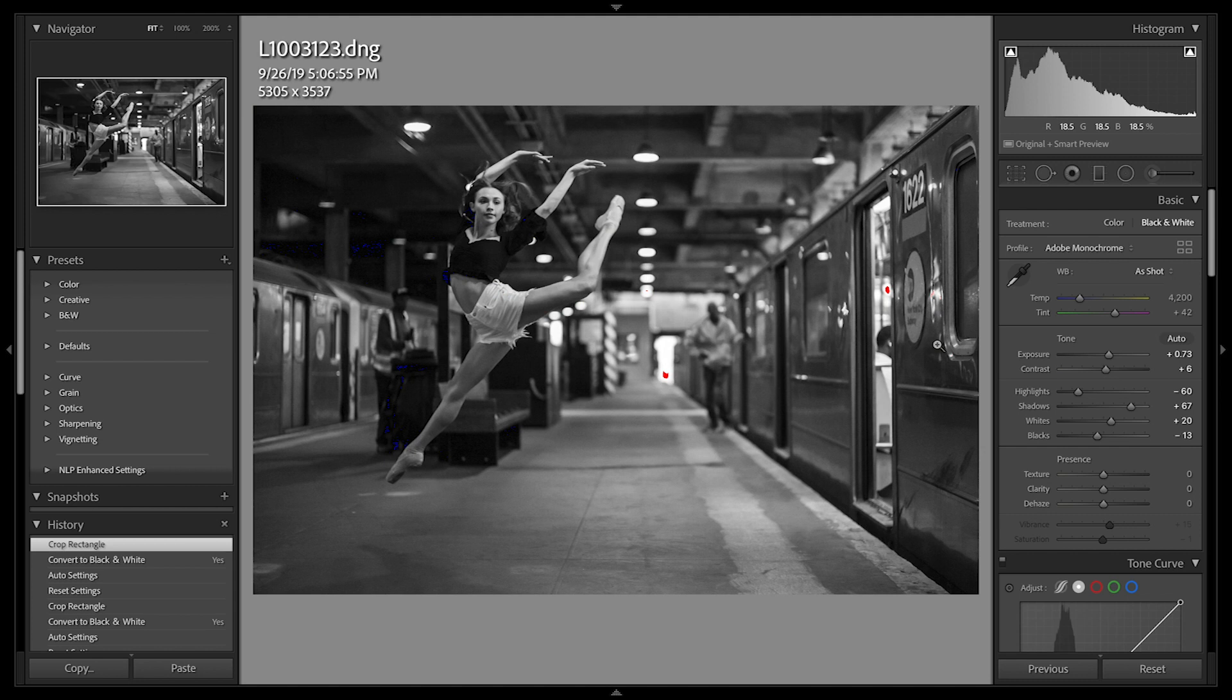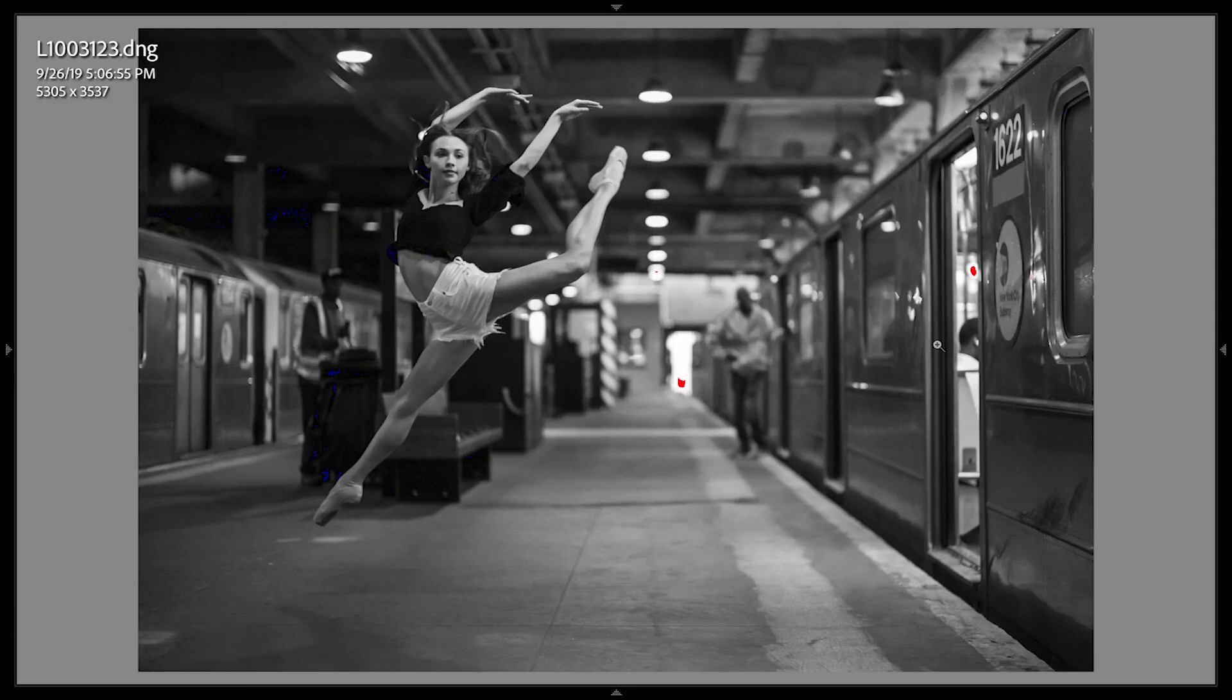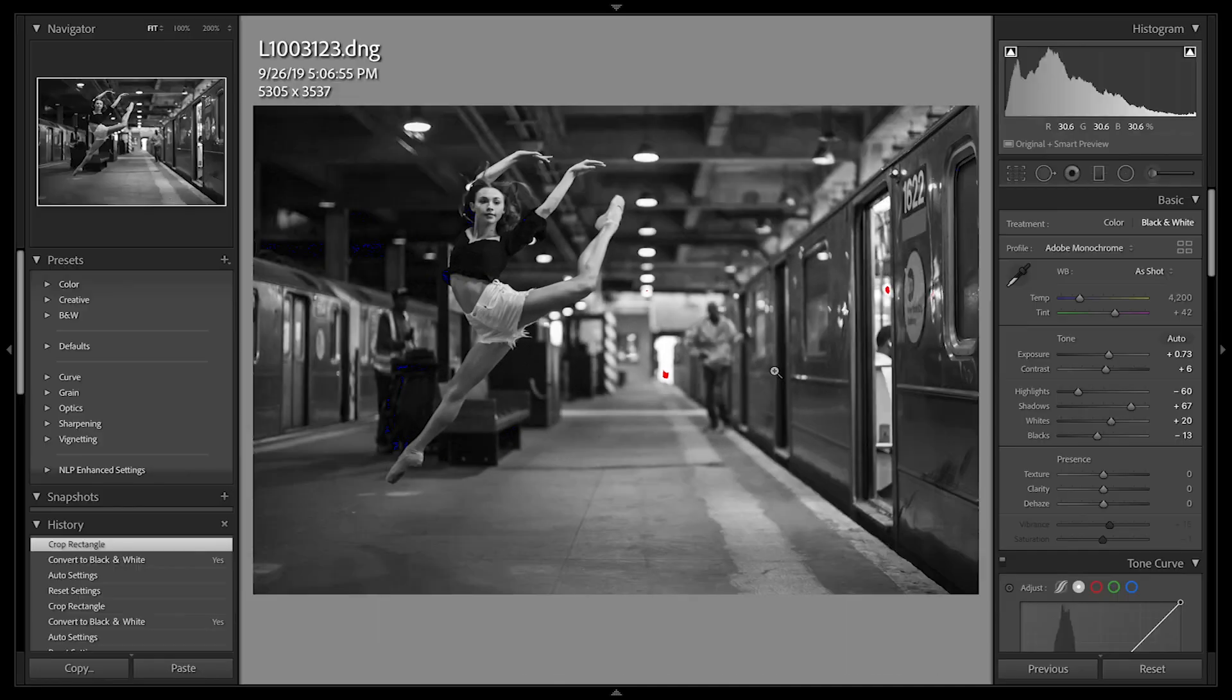And of course, as every great artist, you want to admire your masterpiece in its full glory. Let's type Shift-Tab to hide all panels.